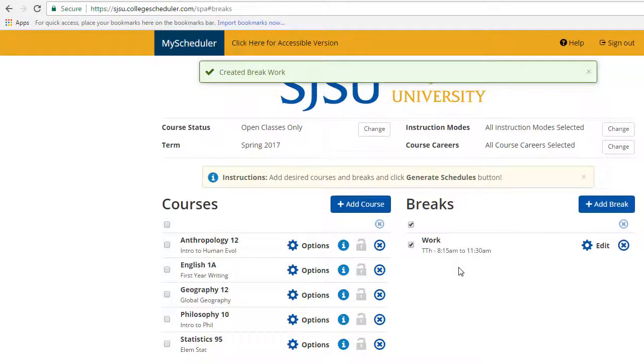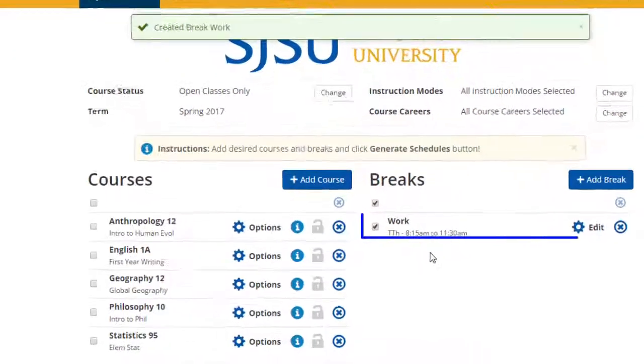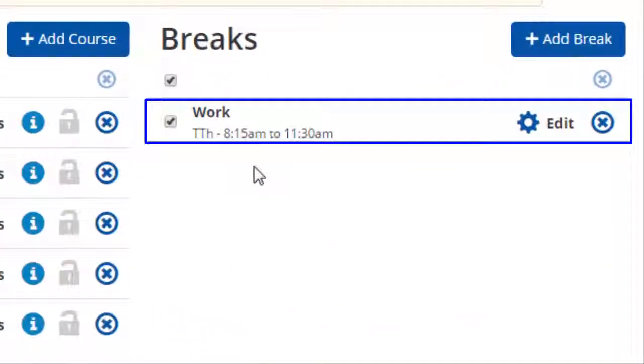Once you have made your selections, select the Add Break button to proceed. You will be directed to the home page for MyScheduler, and the break added will be reflected.